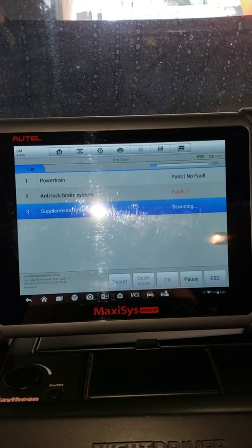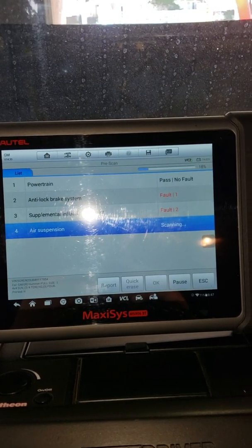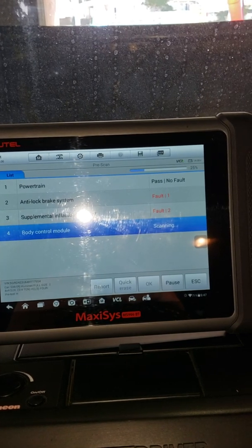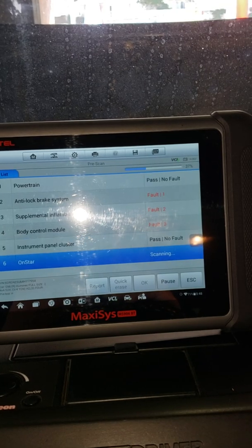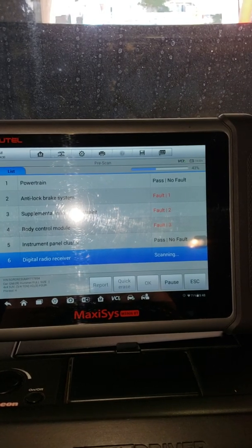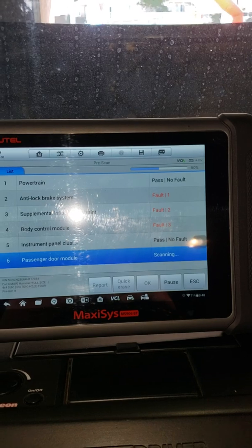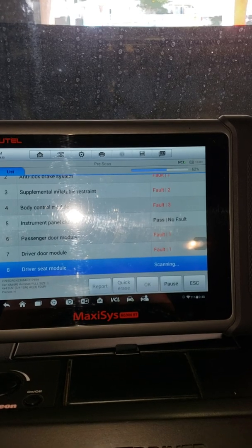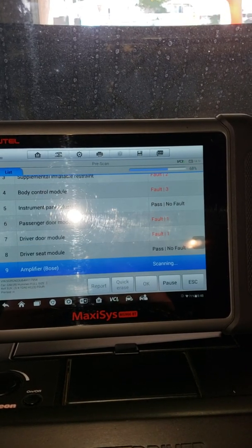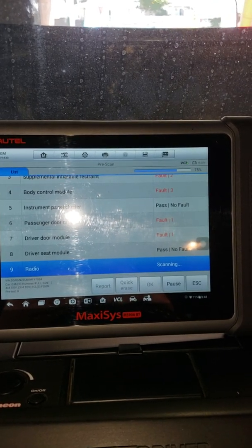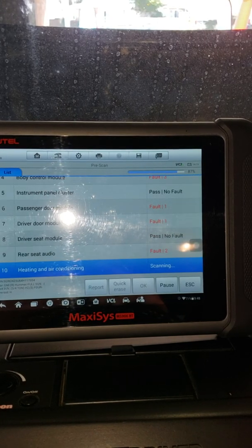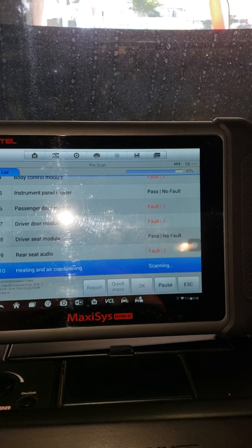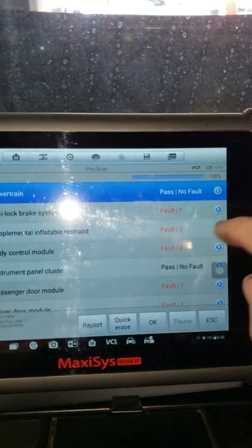Powertrain. Looks like I got one fault in the anti-lock brakes. Inflatable. Three faults. I got a total of six faults. Seven, eight. Rear seat audio. No, I would not like to attach.